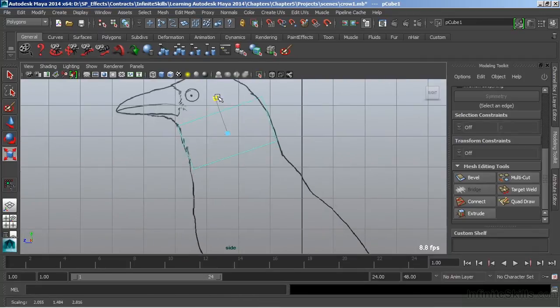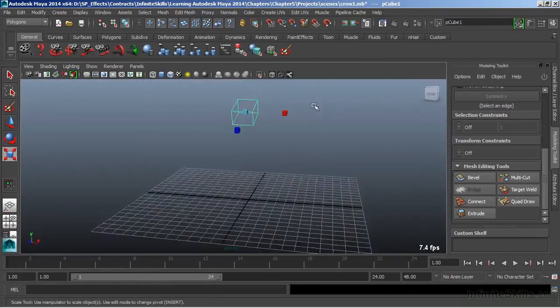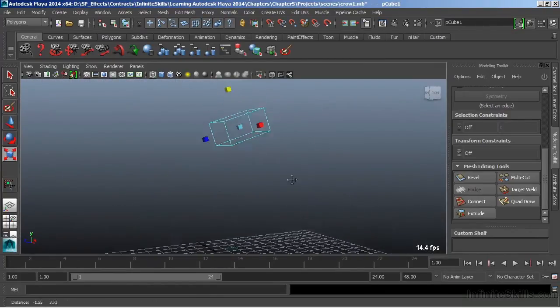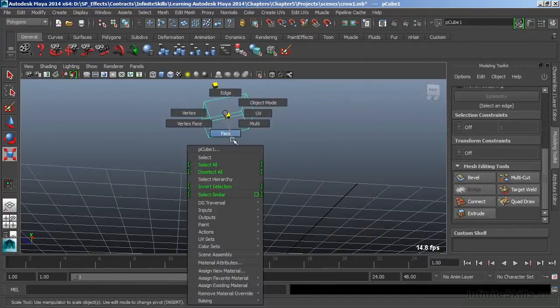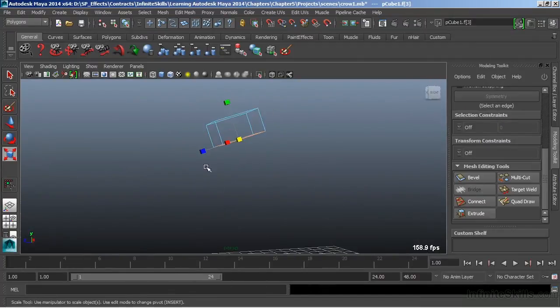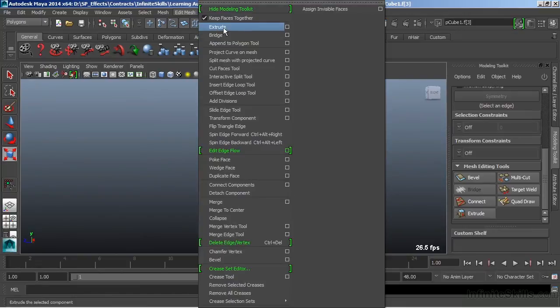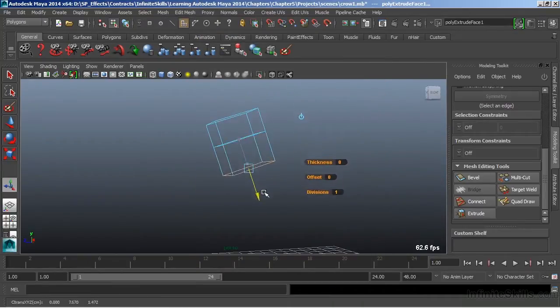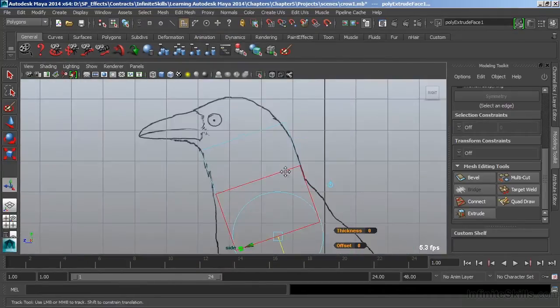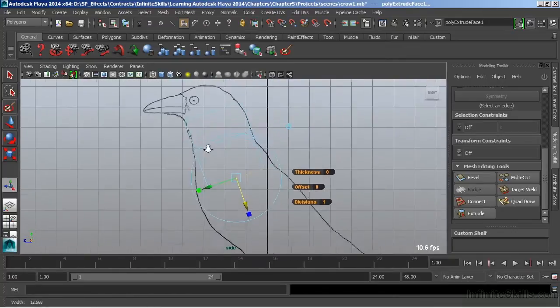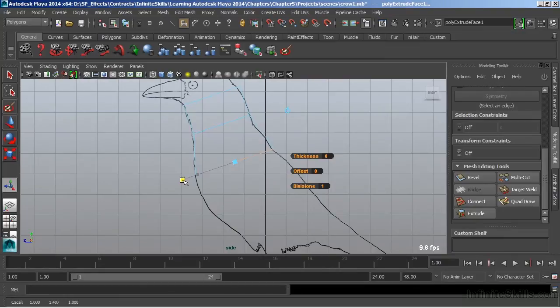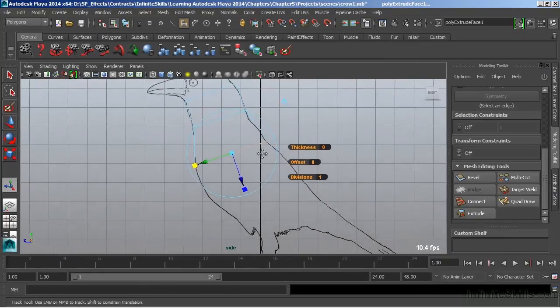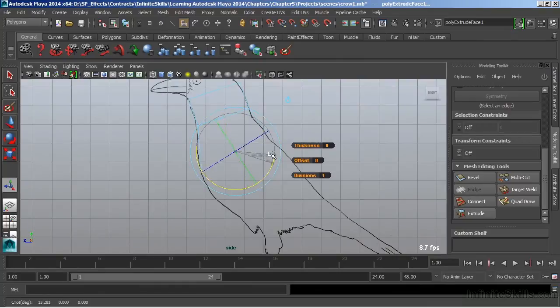Now we can start to Extrude. I'll go in and select the bottom face, and we'll choose Edit Mesh, Extrude. We'll pull that down, and we'll continue to work in a side view as much as possible. We'll have to switch back to perspective periodically just to make sure that we're selecting the right face. I want to rotate that up and shape that so that it fits within our reference material properly.